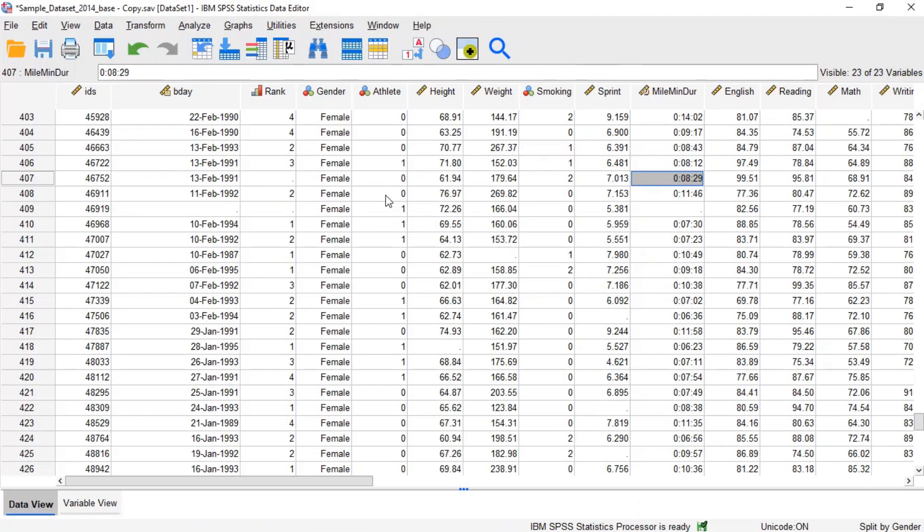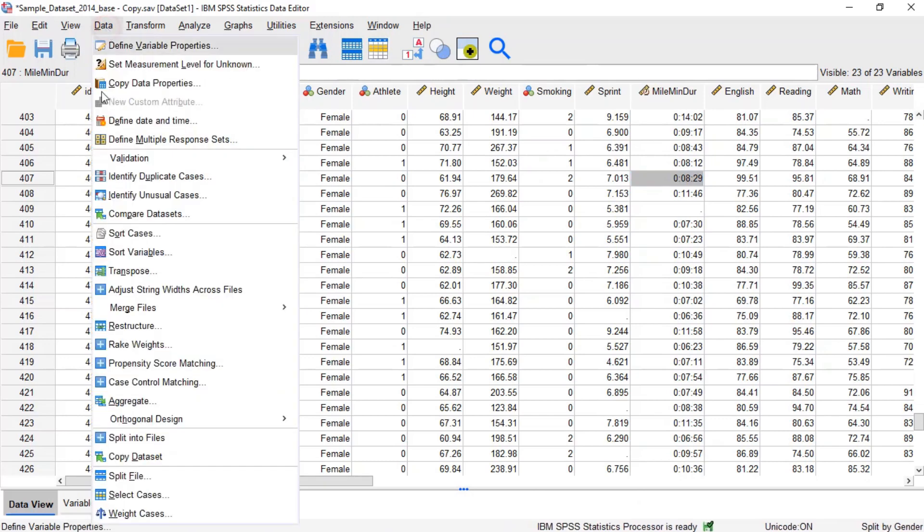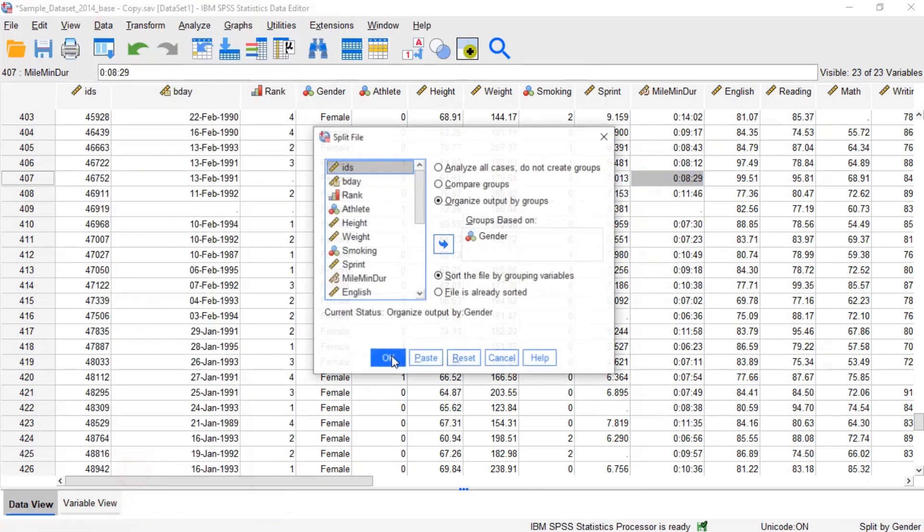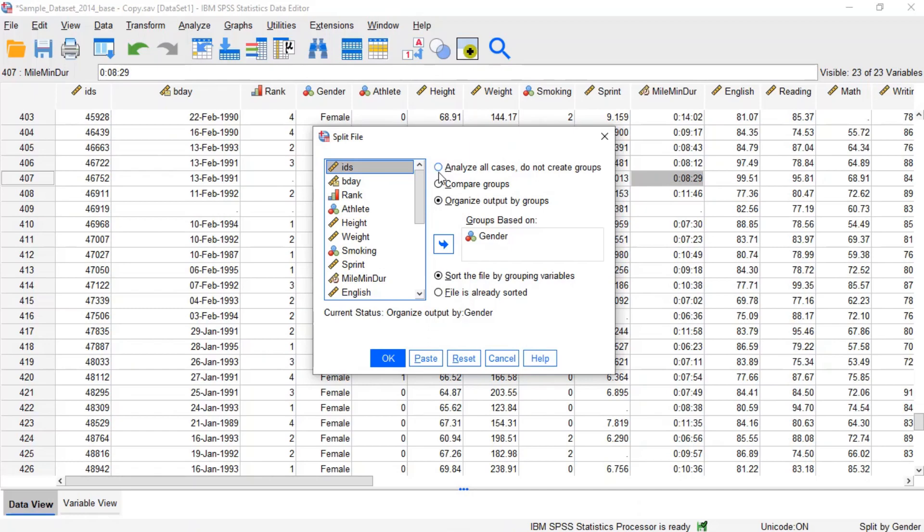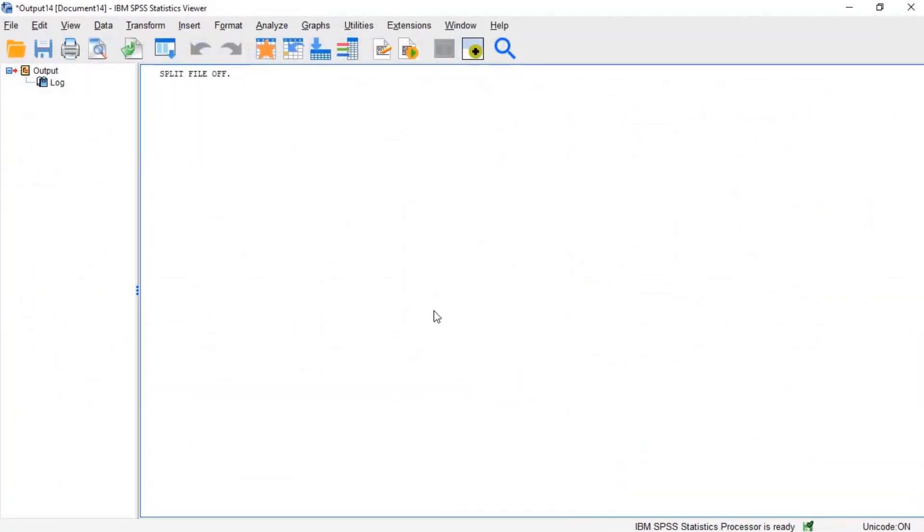When we no longer want to split the analyses by group, we can turn split file off through the same window used to turn it on. Here, click data on the menu, then click split file. Choose analyze all cases, do not create groups, then click ok. You can now run all analyses normally again.